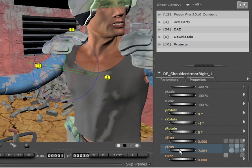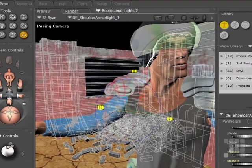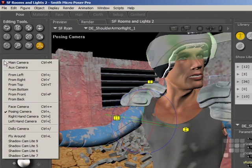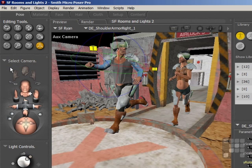So that's set up. Now I'll come back into the main view set up earlier on the auxiliary camera, and the arm is now pointing in the direction I want it to.